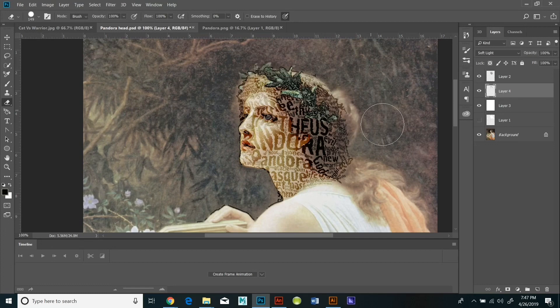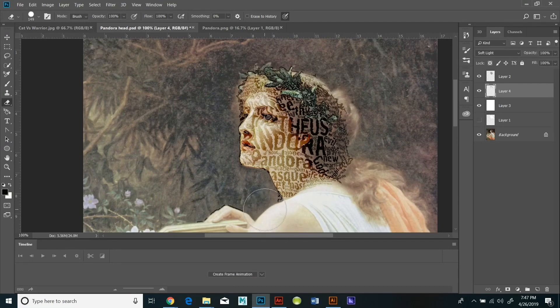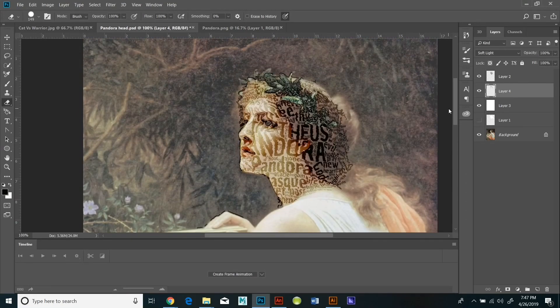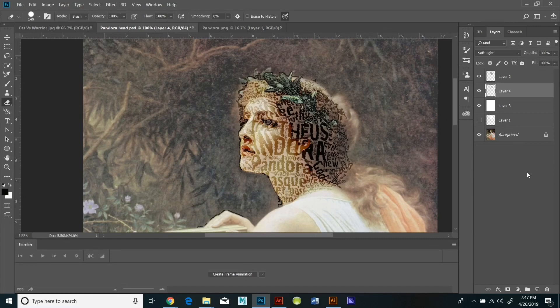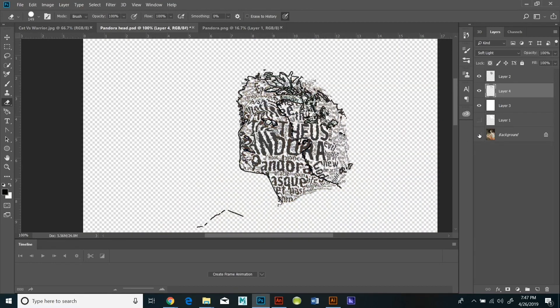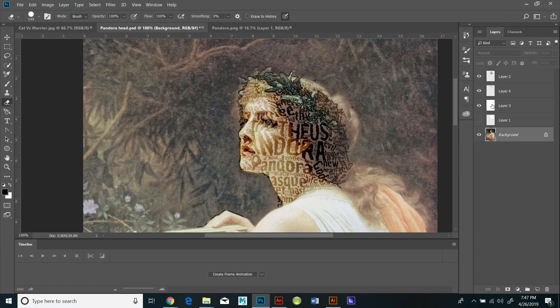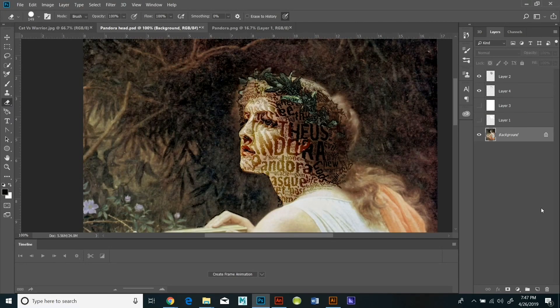What a displacement map actually does, because you're using that black and white image, is it reads all the lighter tones as if they are near and the darker tones as if they're farther away, and it wraps the text around according to the light and shadow of the underlying image which gives it an amazing three-dimensional effect.